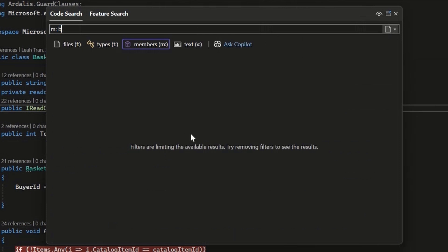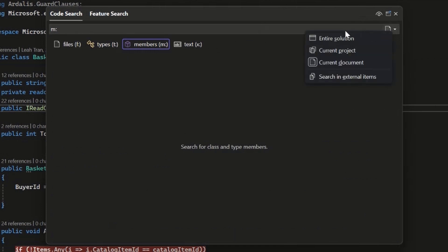And these scoping options are also saved for each of the different filters. So if you have a certain configuration that you like, like you always want to look for members in the current document, you can have it set in that way.